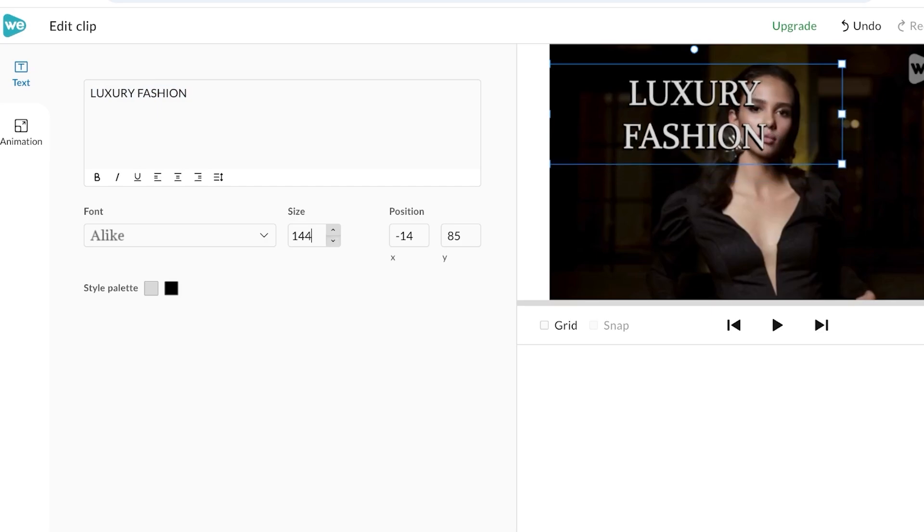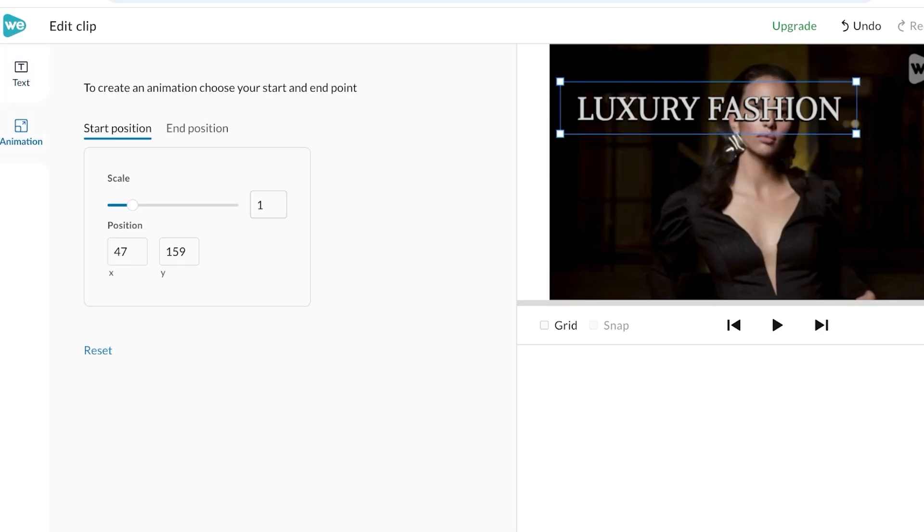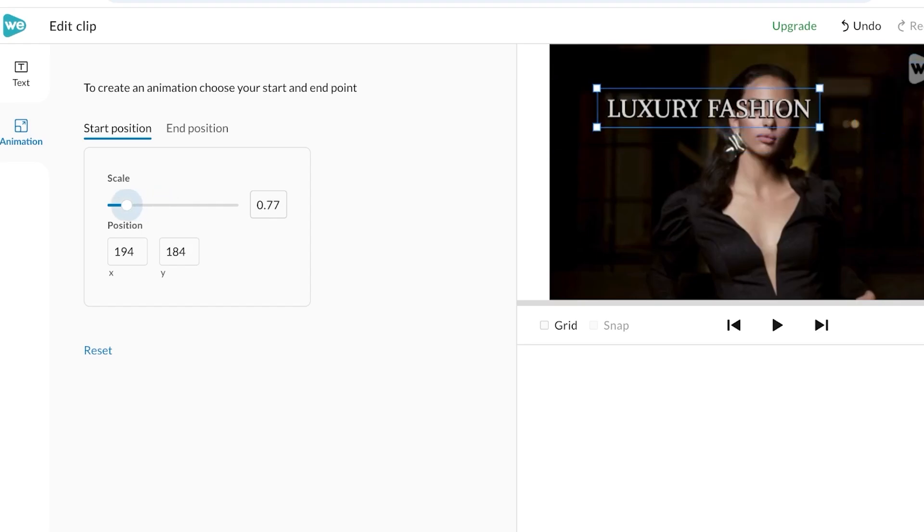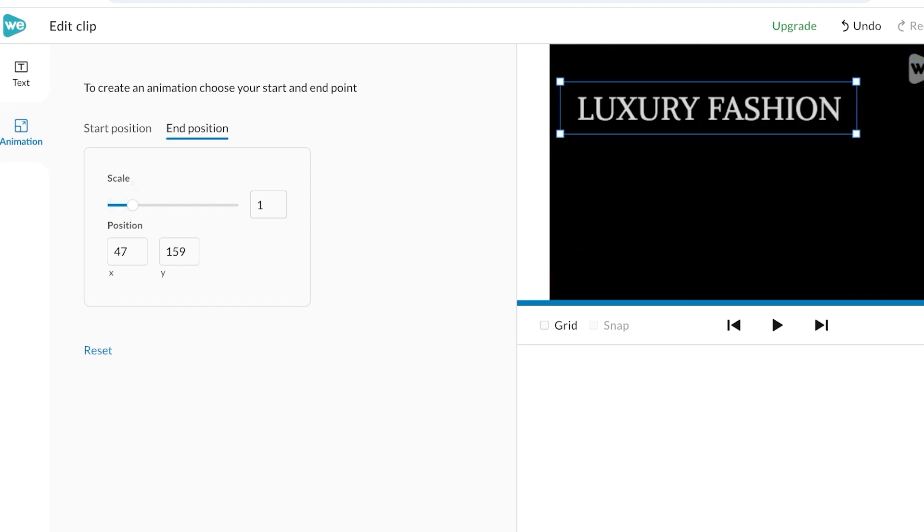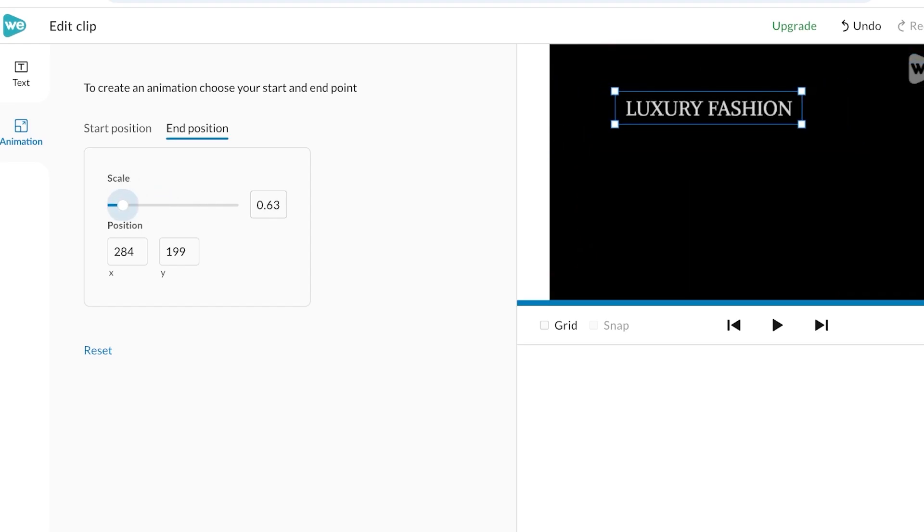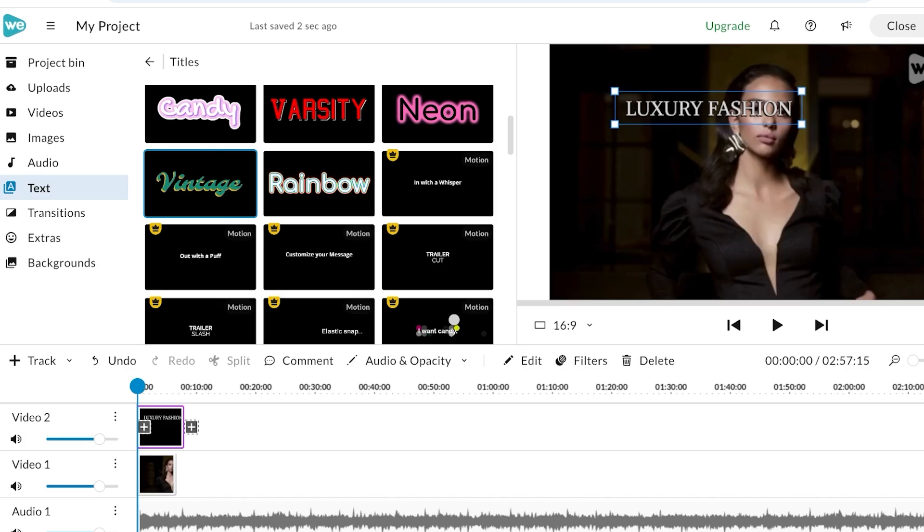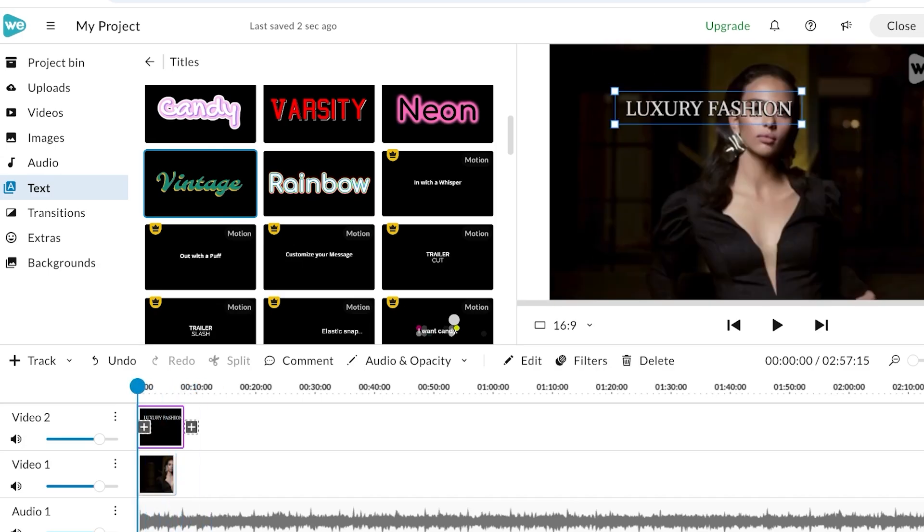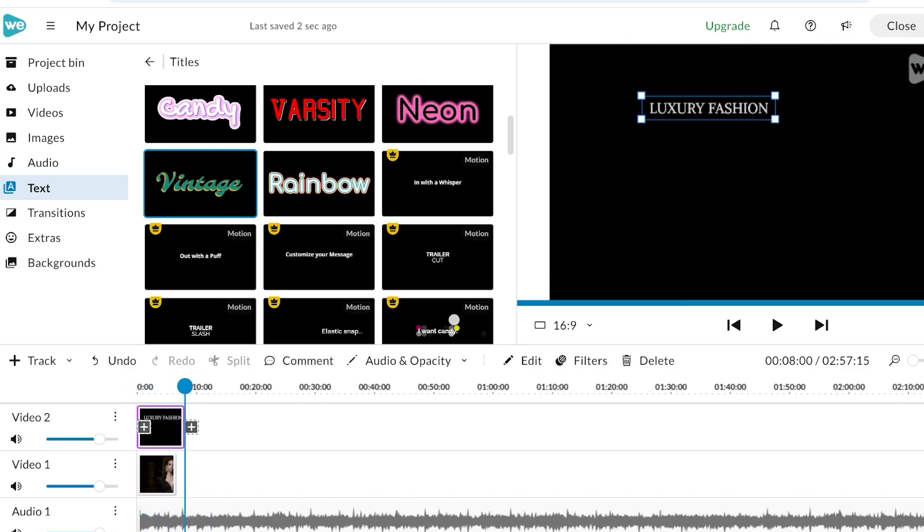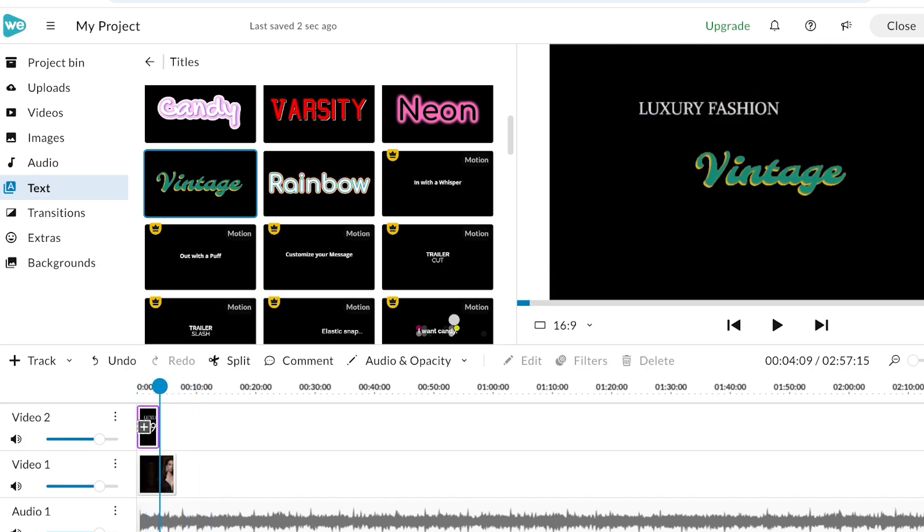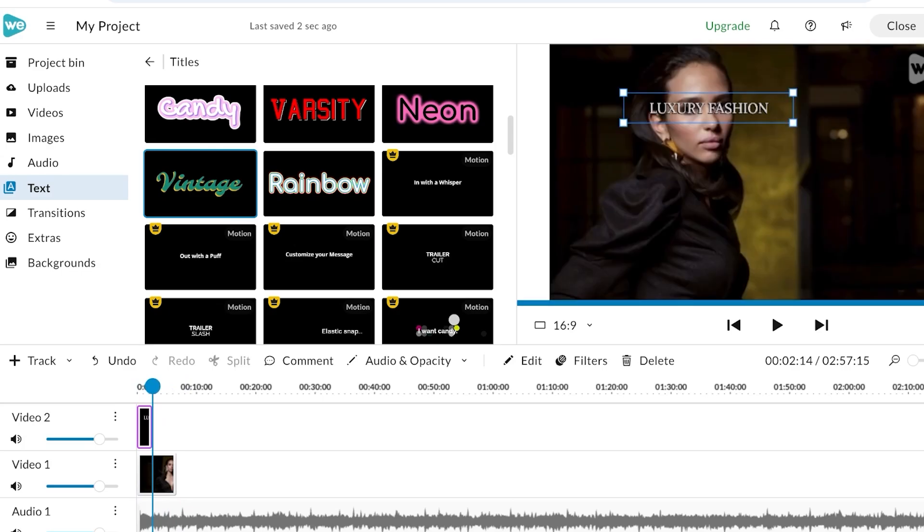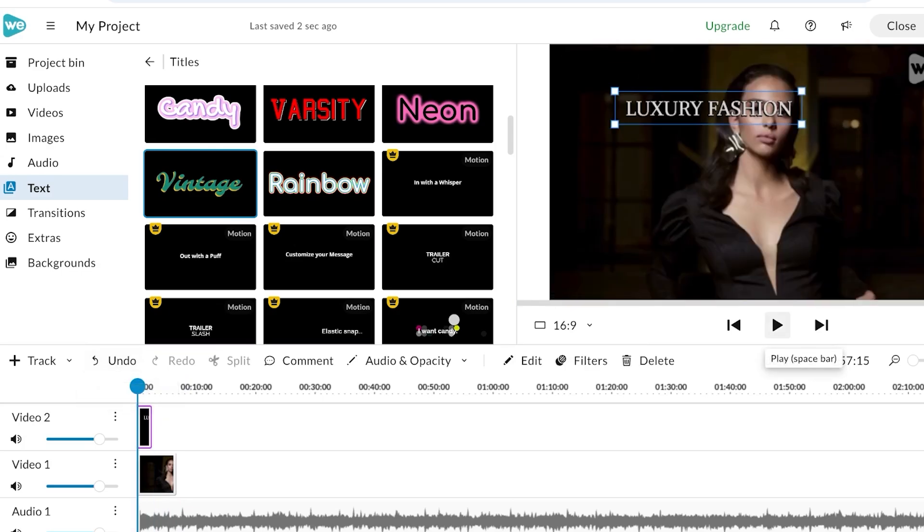You can click on Animation and you can scale it as well. Then you can choose the end position like this and then you will see how your text is going to appear. I want to reduce the duration of the text like this. Now if I go to the preview section, you will see that the text is added to a certain part only.